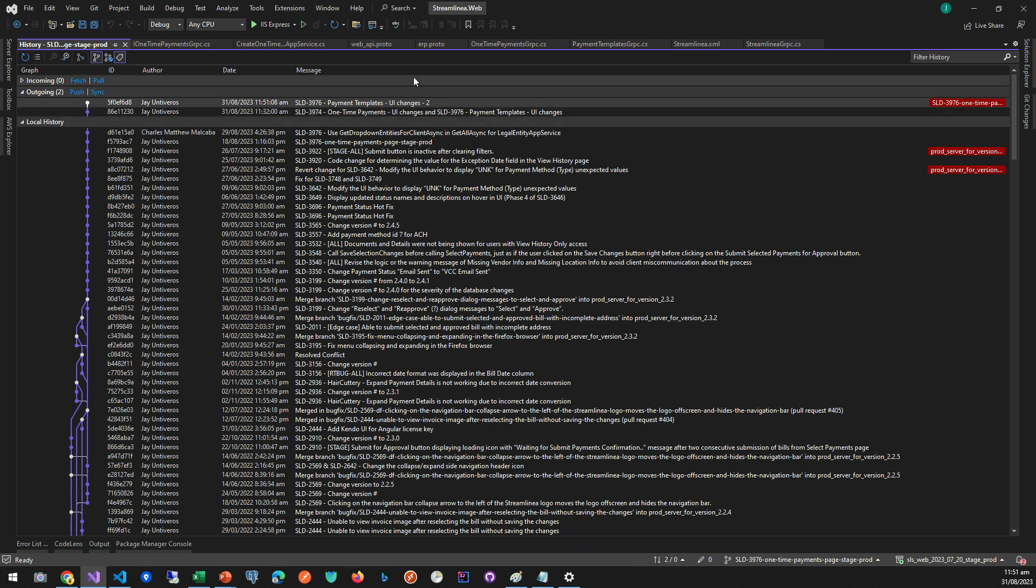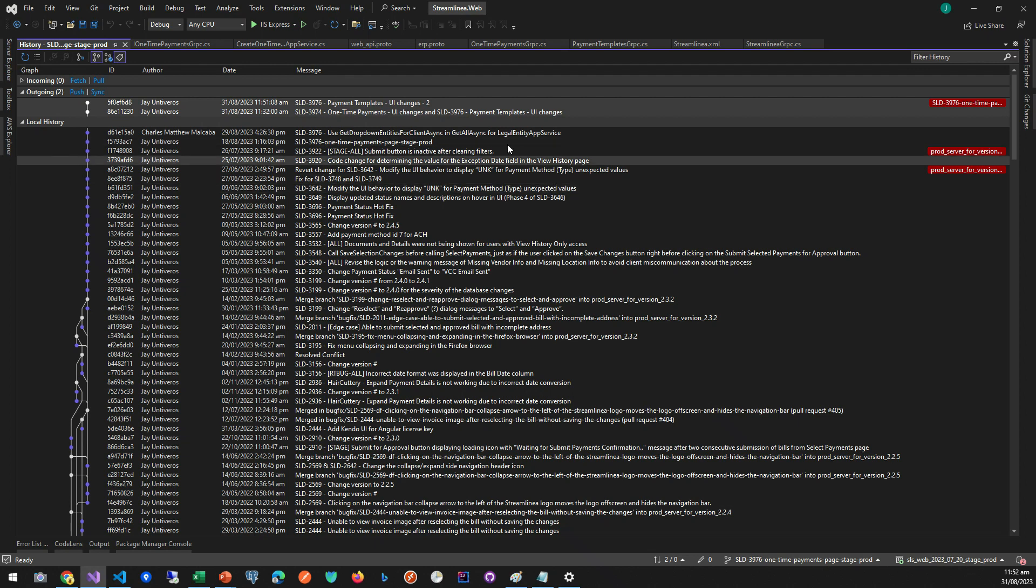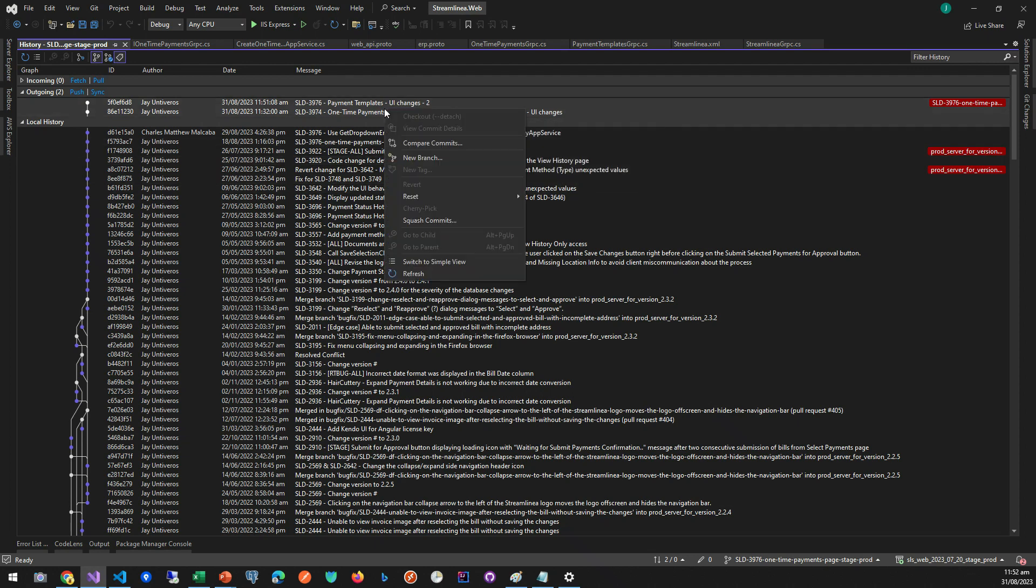To do the squash commits, we need to select the first one and then hold the control key on your keyboard and then left-click. And then you can now right-click. You can see the squash commits option.